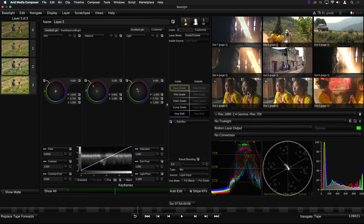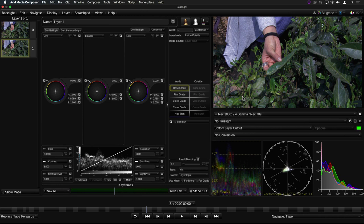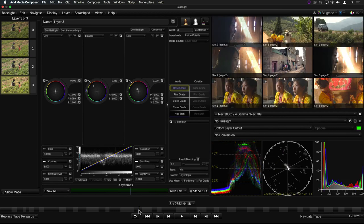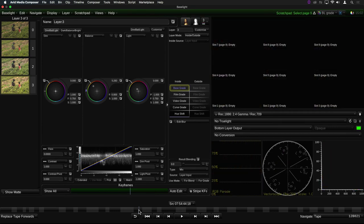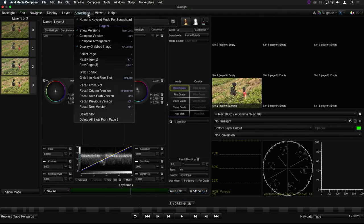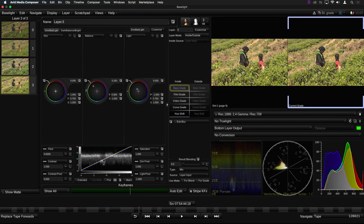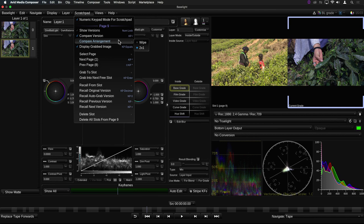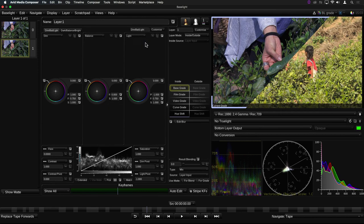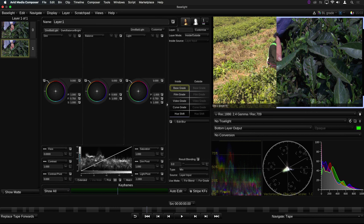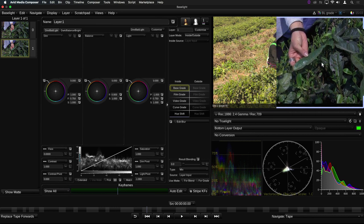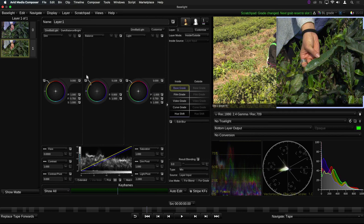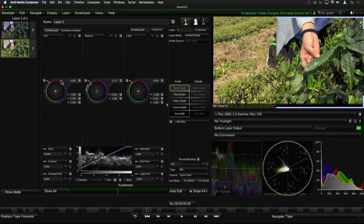For example, if I want to match this shot to this one, I can grab the first shot into an empty slot in the Scratchpad. I'll use page 9, and I'll grab it into the first slot by pressing and holding the number 1 key on the numeric keypad. Now I can enable the Compare mode. If I now step forward to the shot I want to grade, I can see it next to the first shot for comparison. It's also possible to use a wipe between the shots. In this mode, you can pan and zoom both images to get them into the best position for doing a match grade. I can now grade this shot to get it to match the previous shot.